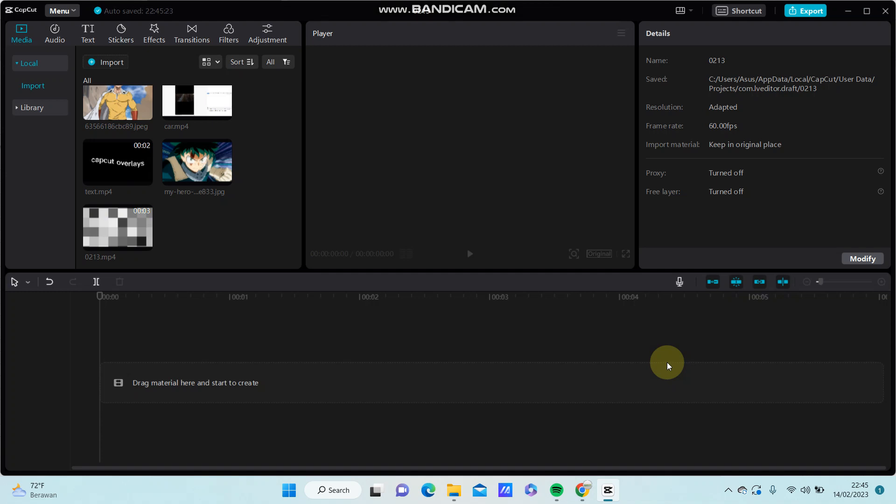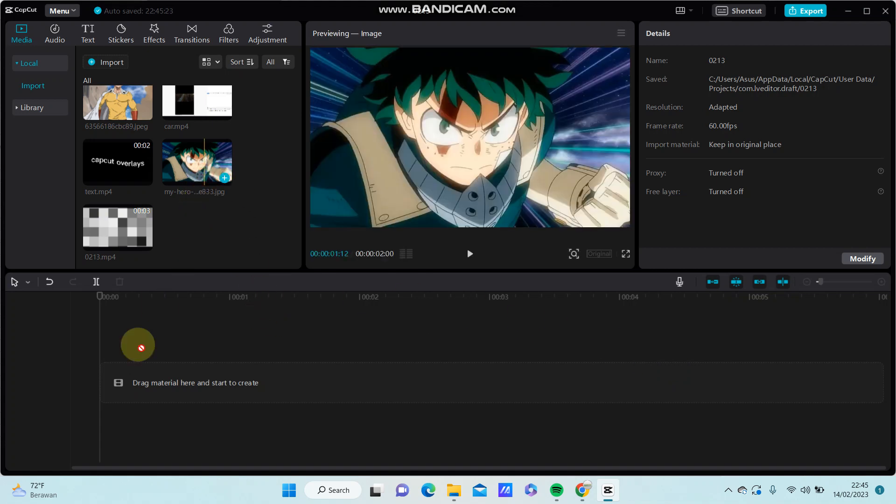Hello everyone, in this video I am going to show you how you can add audio in CapCut.